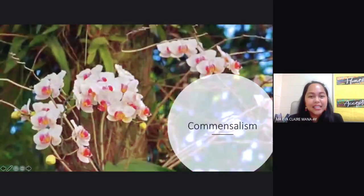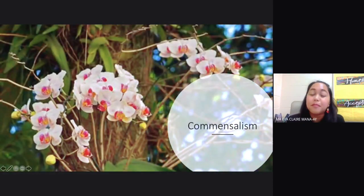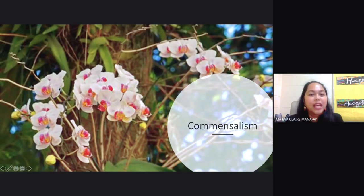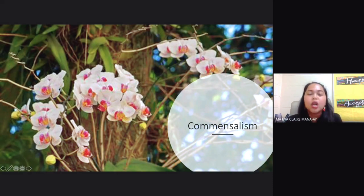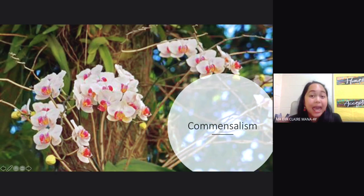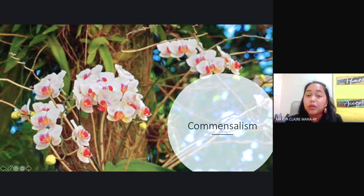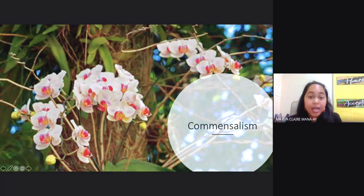The second type of symbiotic relationship is commensalism. In this type of relationship, one organism benefits while the other is unaffected. That means the other organism does not benefit, nor is it harmed. One common example for this would be your orchid and a tree. In this case, the orchid anchors itself on the tree and also gets some nutrients from it. The tree, on the other hand, is not affected.